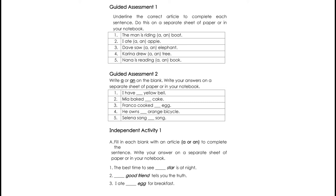Guided Assessment 2. Write A or AN on the blank. Write your answers here in the module. Number 1: I have blank yellow bell. Number 2: Mia baked blank cake. Number 3: Franco cooked blank egg. Number 4: He owns blank orange bicycle. And Number 5: Selena sang blank song.